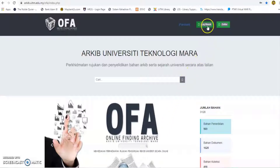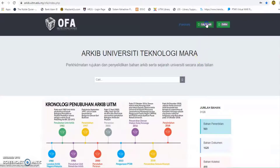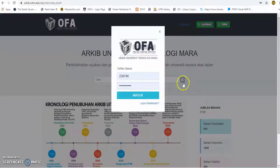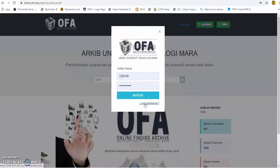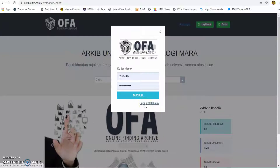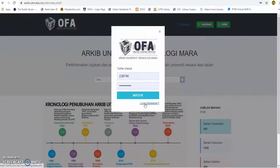To sign in to the OFA portal, click on the login button and the sign-in screen will appear. Enter user ID and password. Click on the remember me box for sign-in settings, then click the login button.